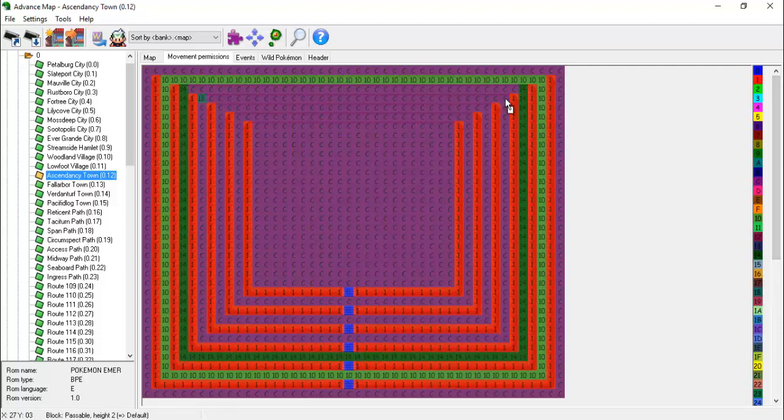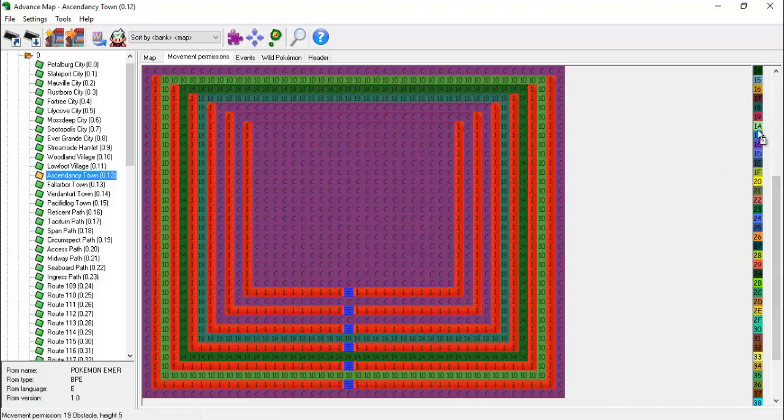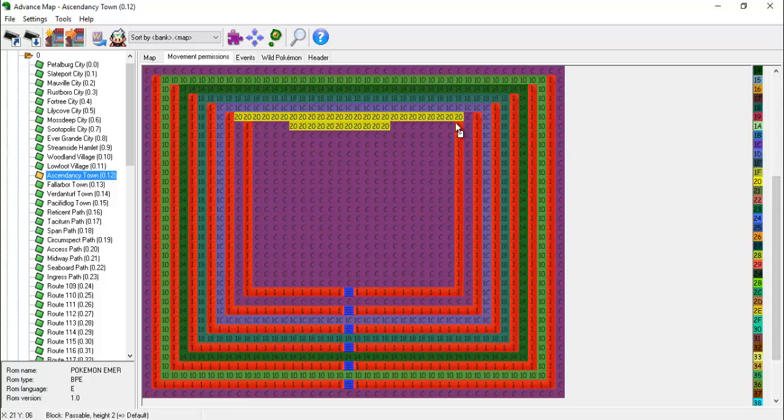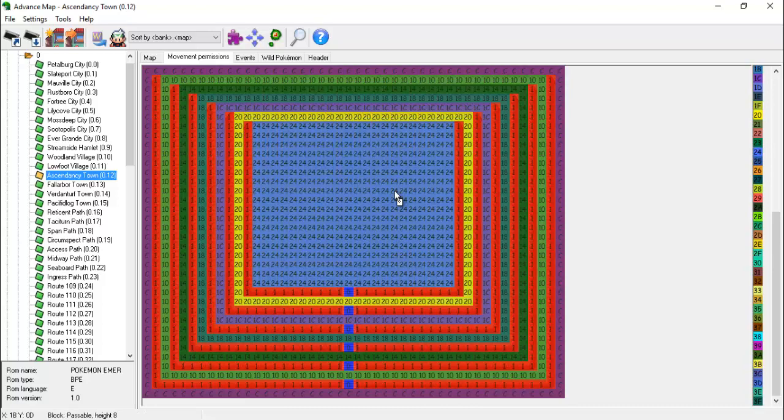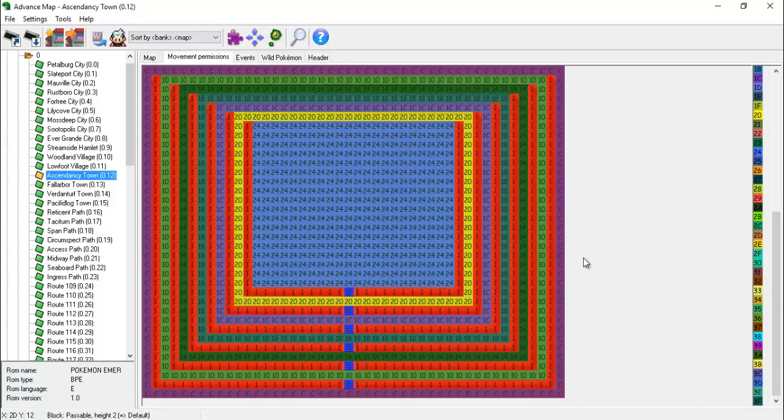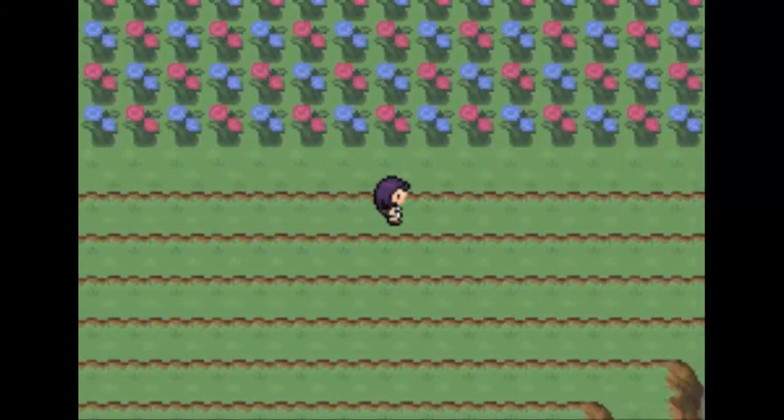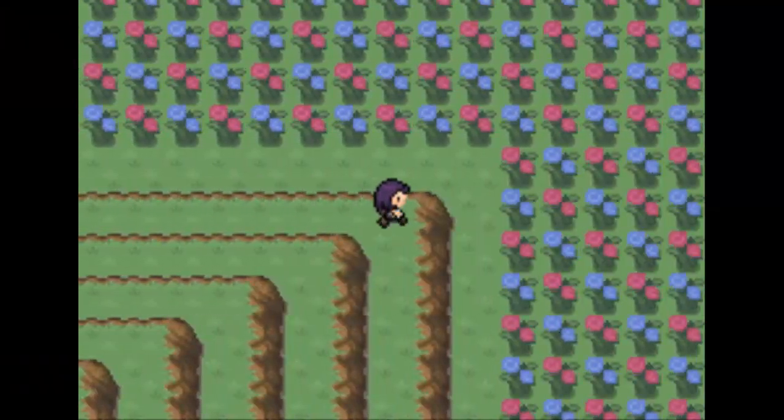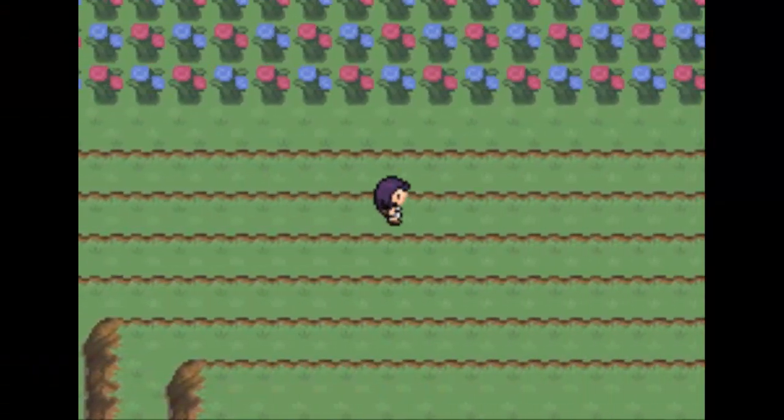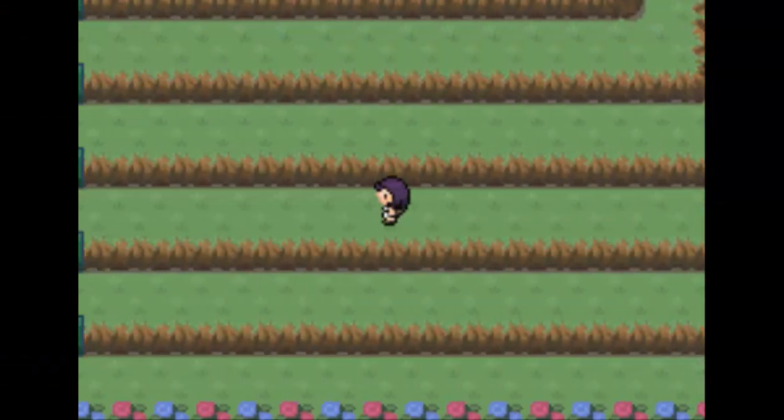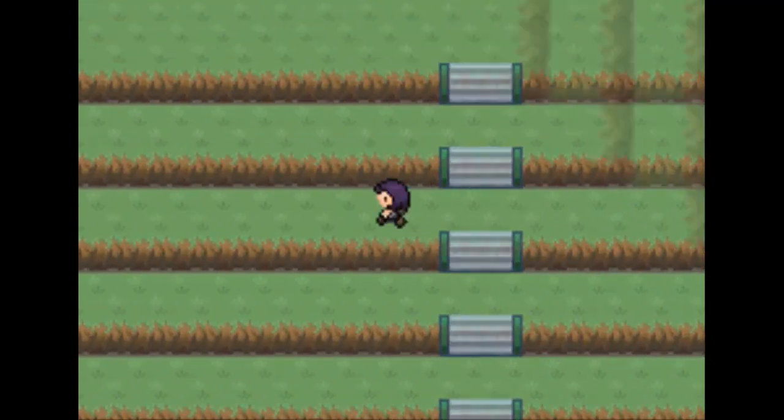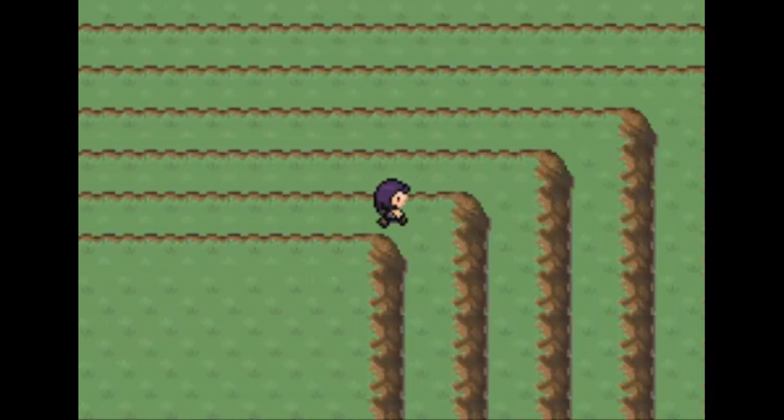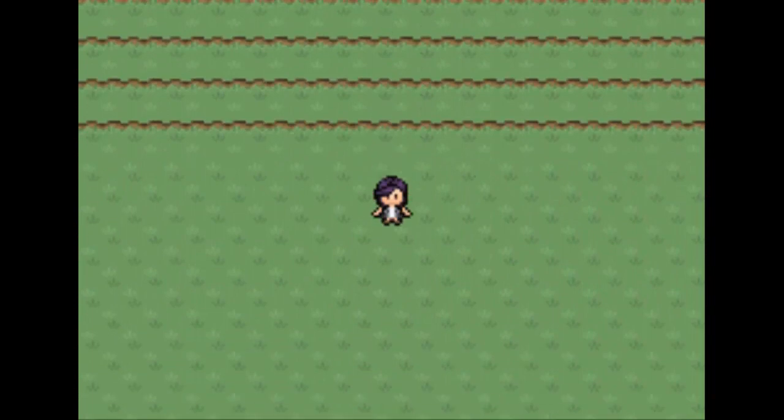Each level on the hill should be assigned a different elevation level. In addition, the stairs should be given a permission value of 0 in order to allow the player to cross from one elevation to another. The result of these changes is shown on screen. We can see that the player can walk along the spine of the hill on each individual level, but cannot walk from level to level unless he or she uses the stairs first. Pretty neat.